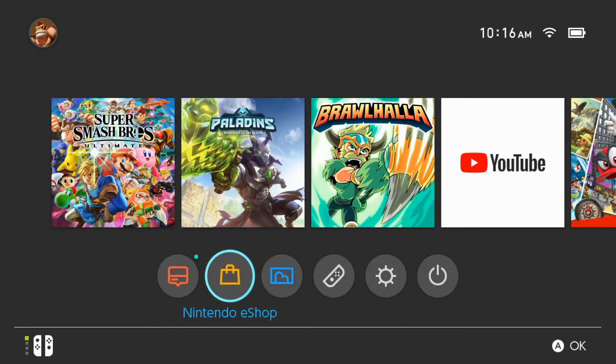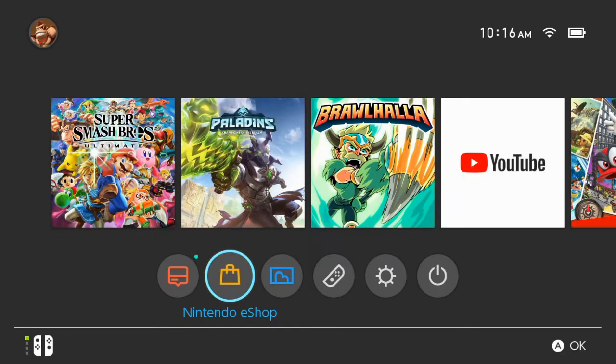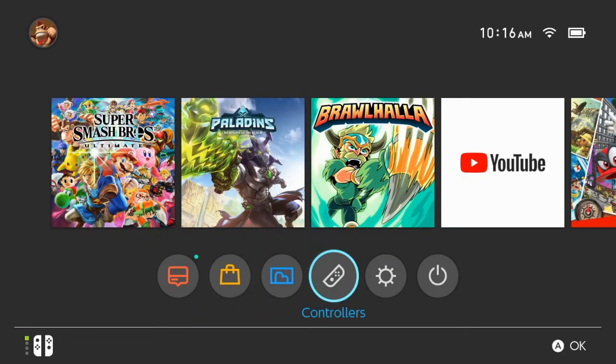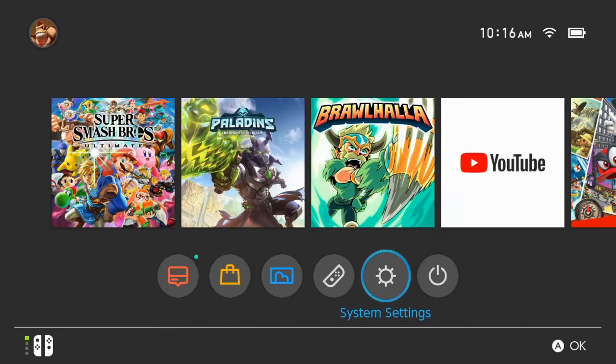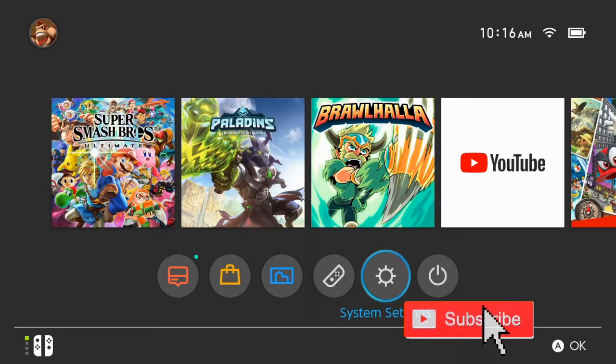So connecting your Nintendo Switch to your Wi-Fi internet is very easy. I'm on the home screen of the Nintendo Switch. Let's go down and then go over to the system settings right here. Select A on this.